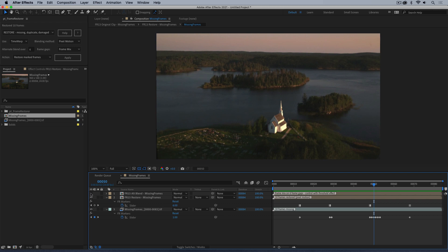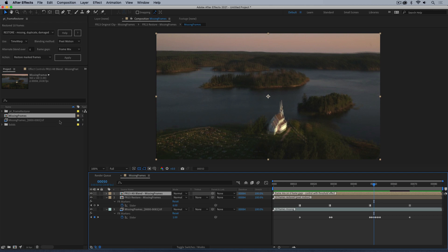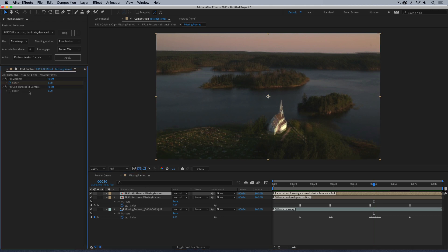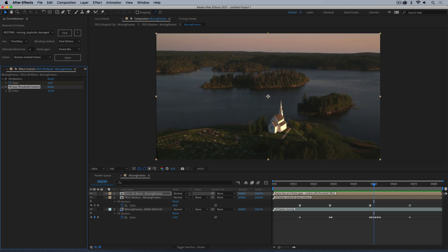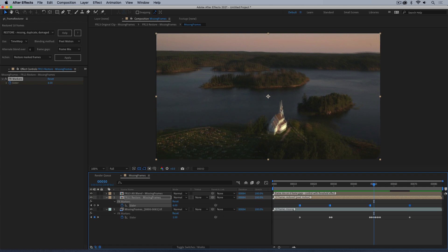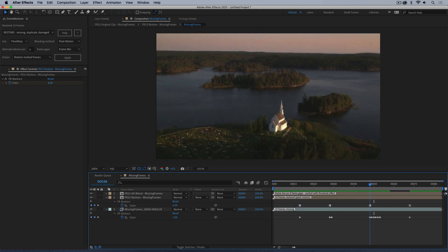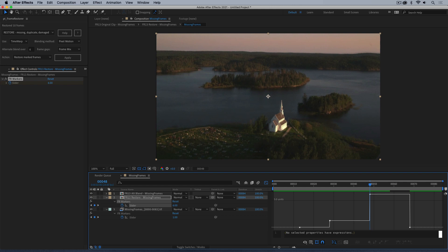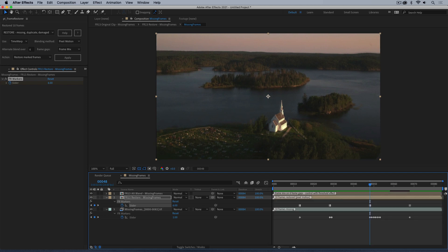On big gaps you have the option of treating them differently. If we look at the effects on this layer, you can see there's a Gap Threshold. Even after it's been created you can play around with this — for example, if you only want it on gaps 10 frames long or longer, you can set that. The frame markers that Frame Restorer uses will be filled in with values showing how many frames were restored on each gap. You can view that in the Graph Editor to spot areas in your footage with the most trouble, and decide if you need to use the alternate blend.